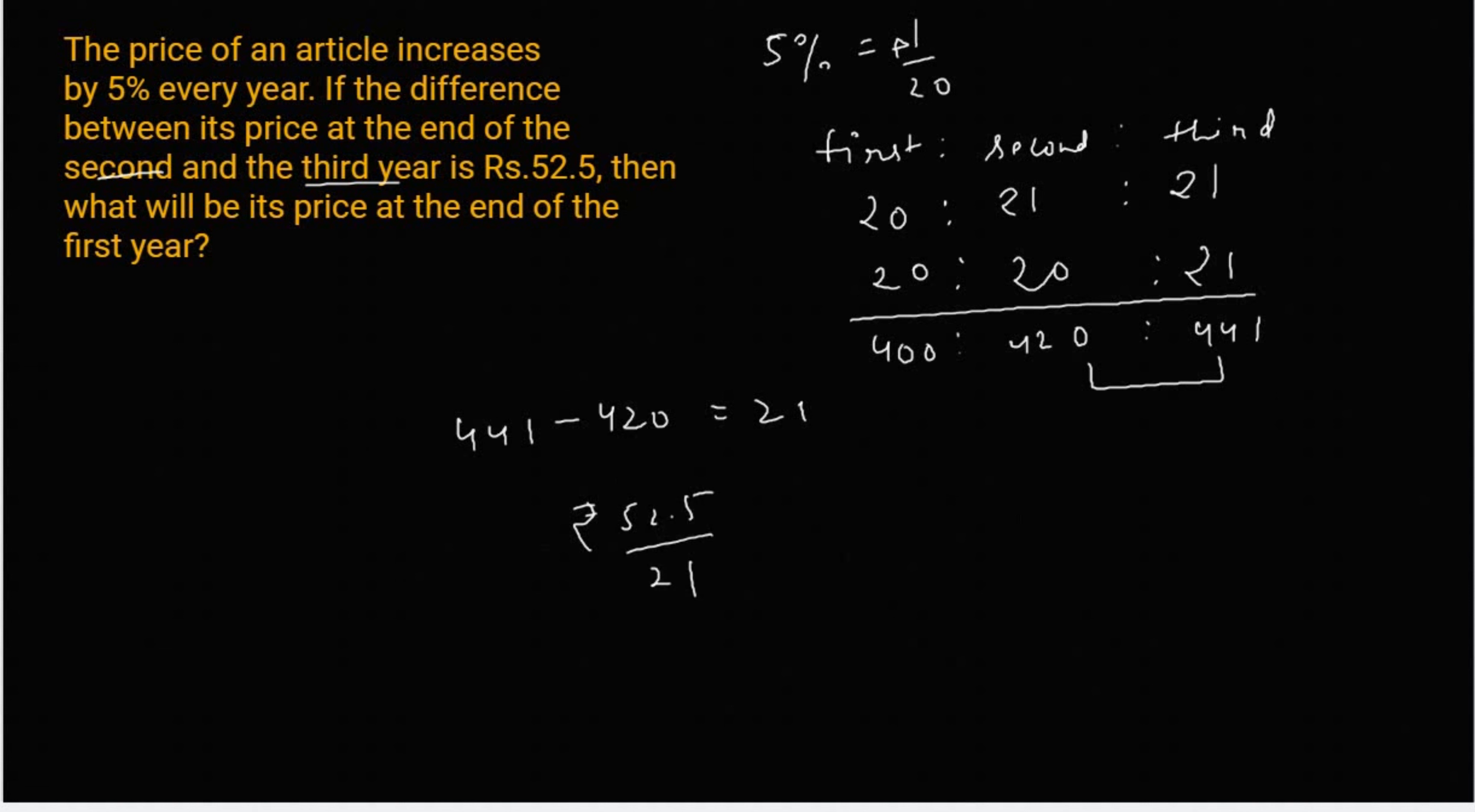और हमसे किसके बार में पुछा गया है, what will be its price at the end of 1st year? 1st year की value हमसे पुछेगी है, मतलब 400 unit की value हमसे पुछेगी है, तो जिसकी भी value पुछी जाते हैं, इसको क्या करते हैं? multiply.